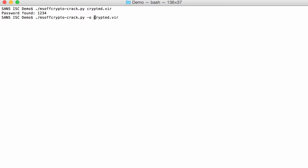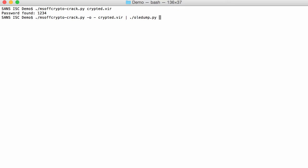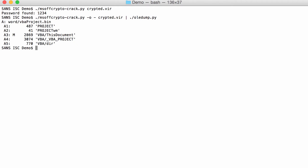And I could, for example, say doc.vir, output it to disk, with option O. But, as you maybe know, I like to pipe output into new tools, into other tools. So, I am going to say output to dash, and that instructs msoffcrypto to output the document to standard out. And then I can pipe this into OD dump, like this, and now I can see the macros.